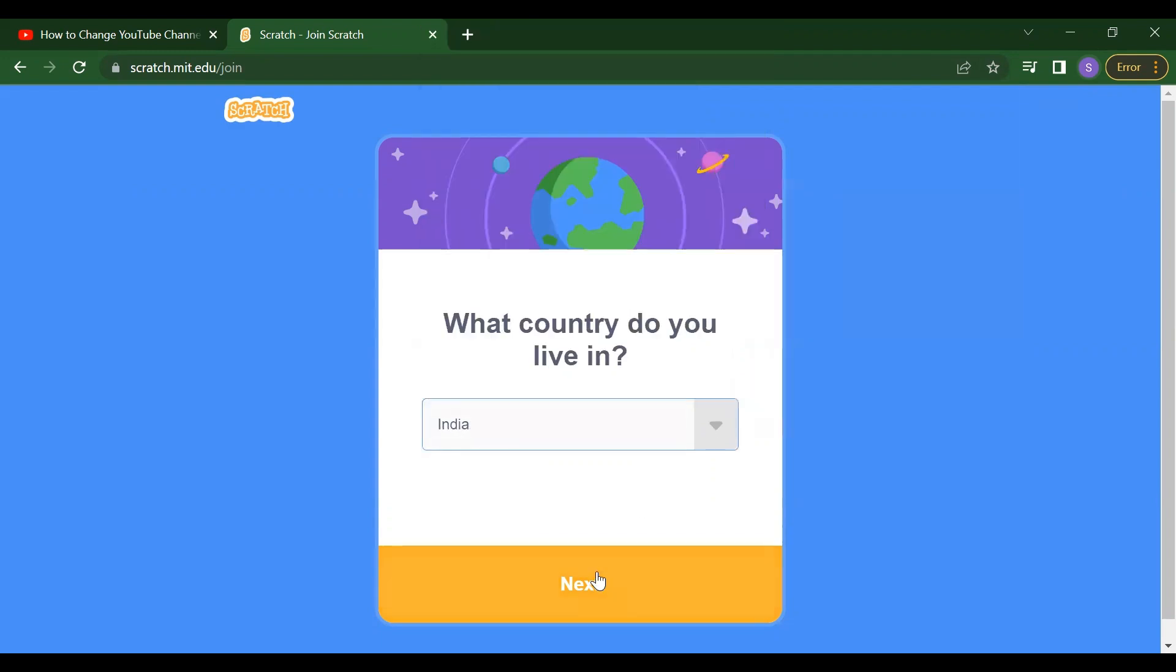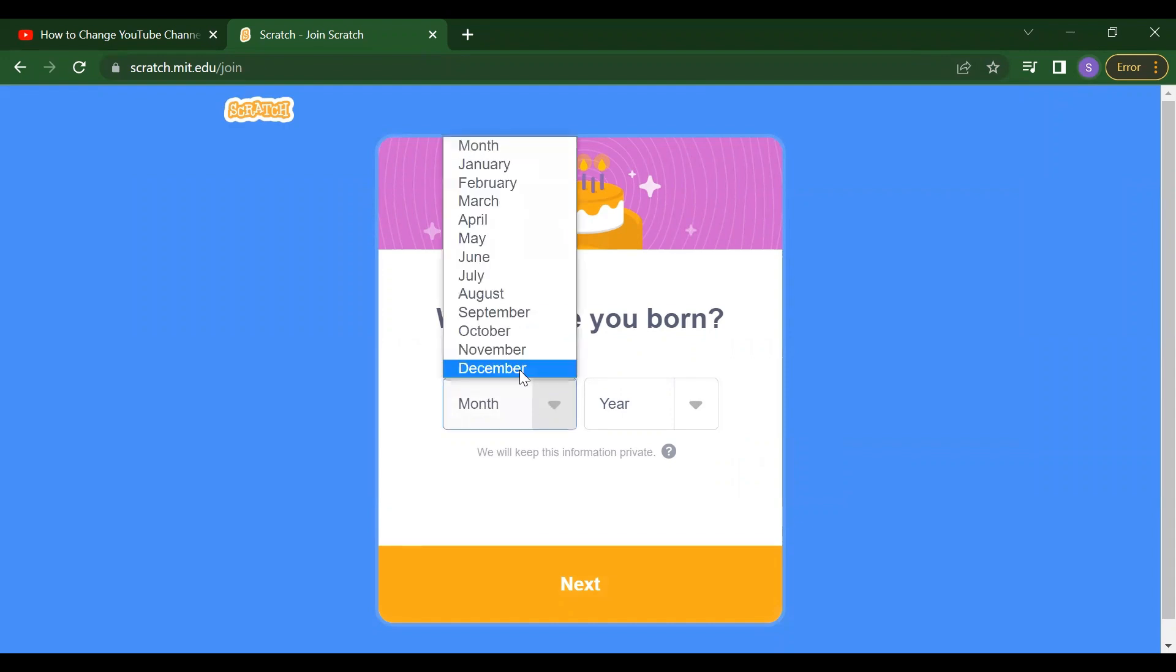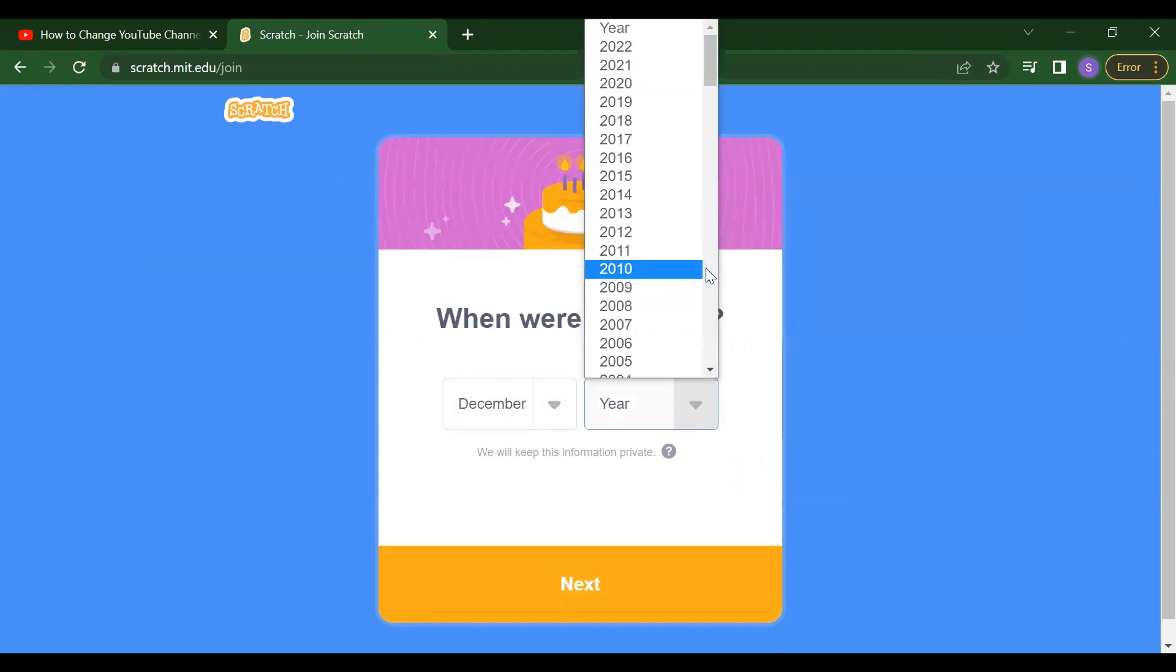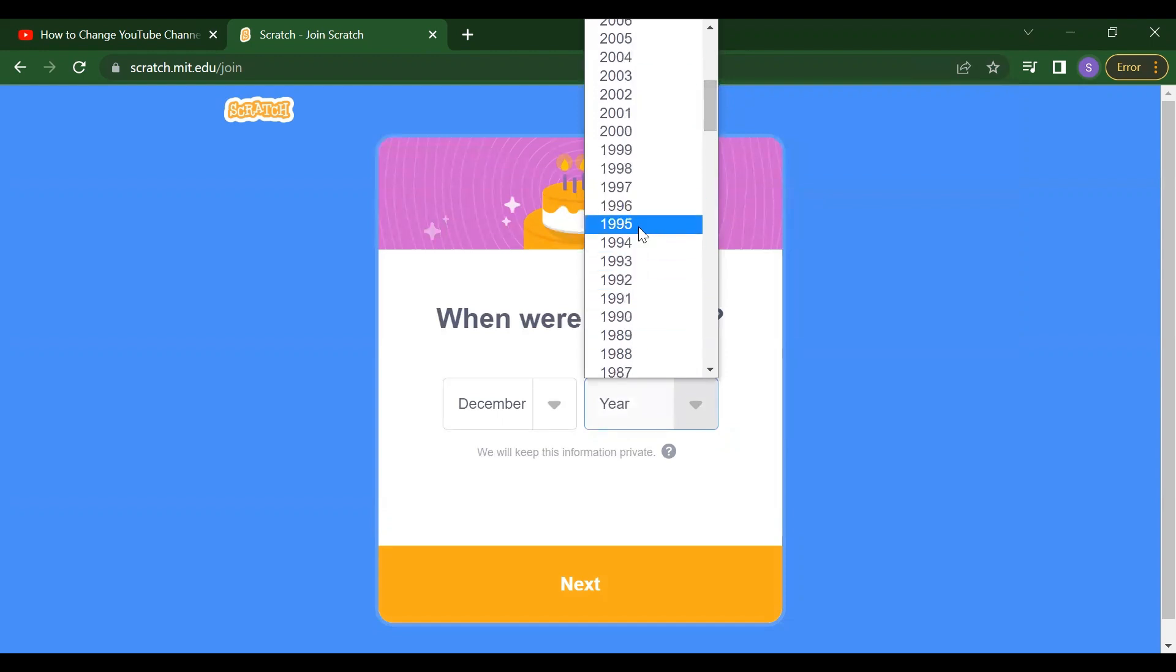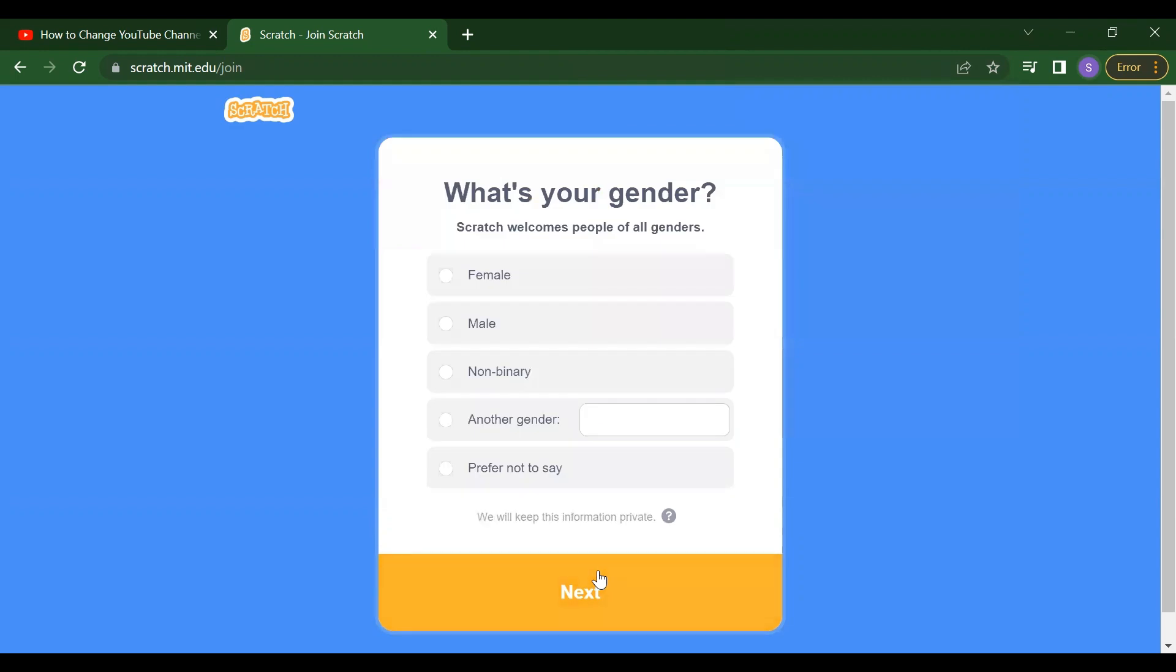After that, click on the next button. It will ask you to enter your month. So you can select your date of birth here. Then just click on this next button.